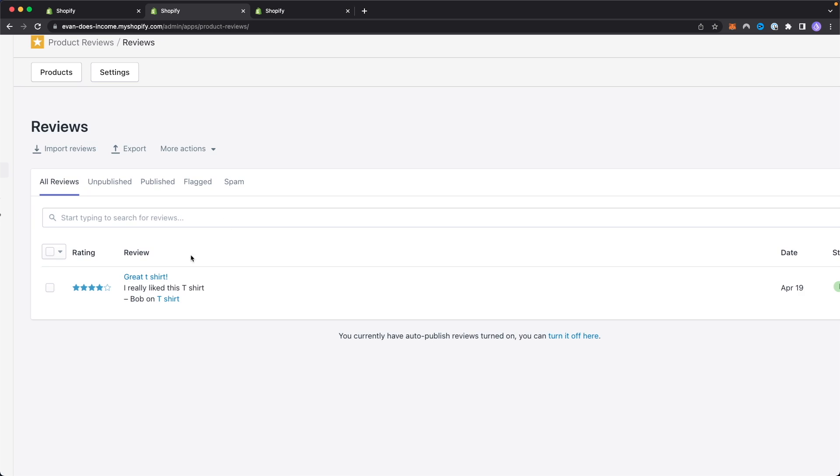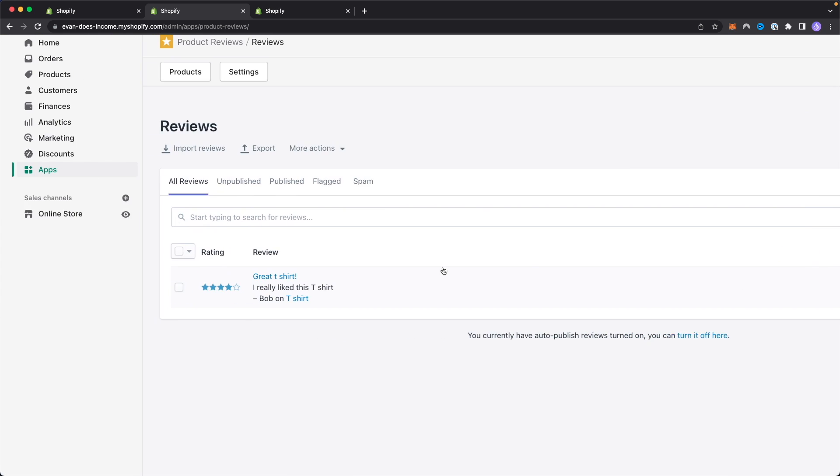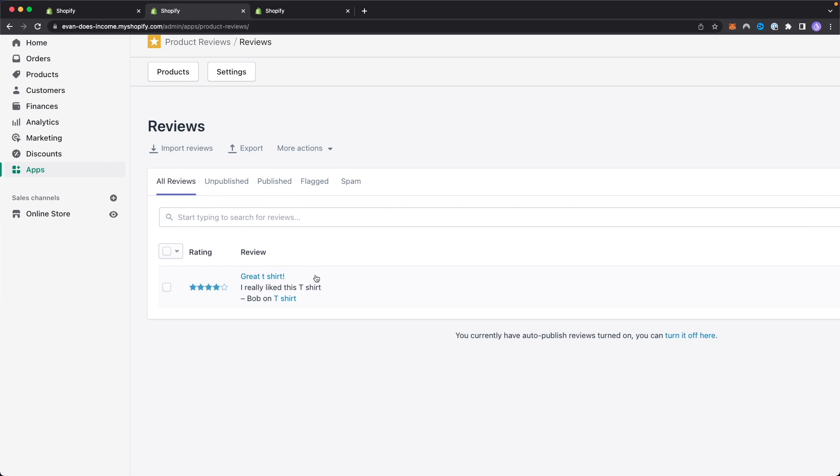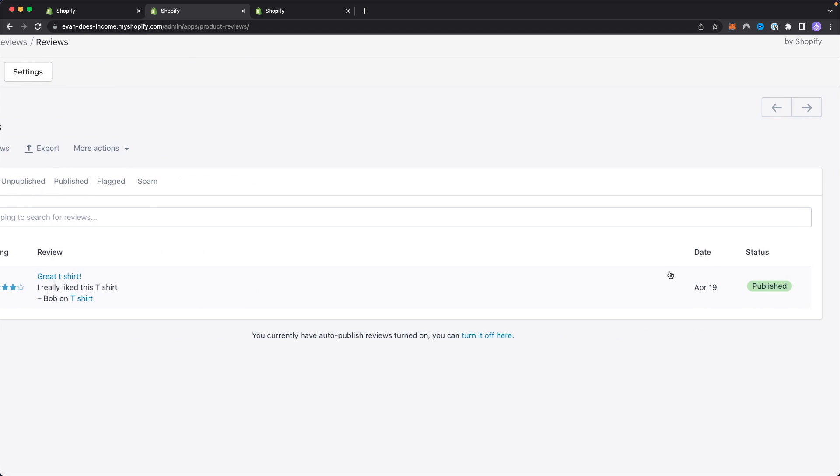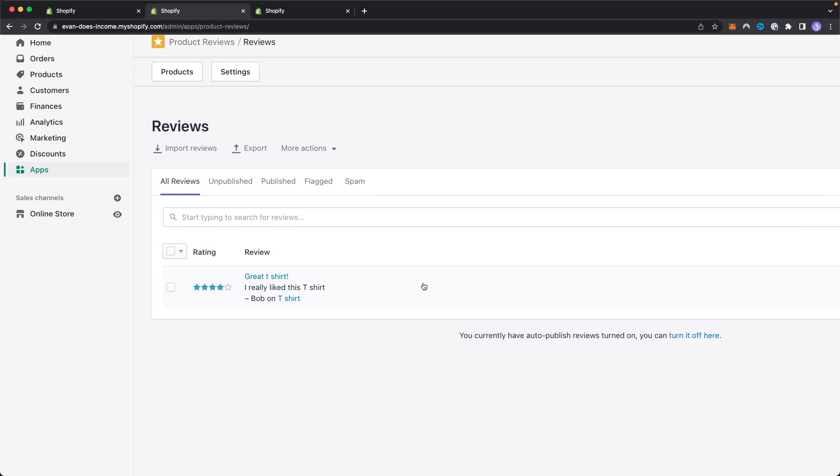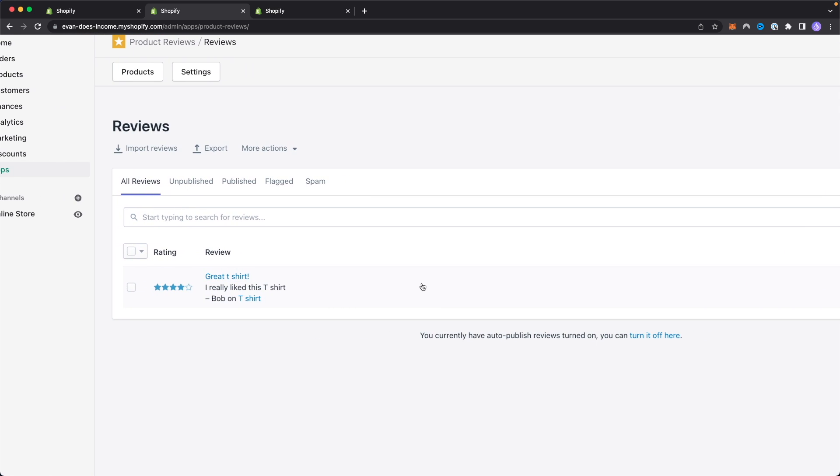Now we can see that test review that we just created right here. We can see when this review was created, which was April 19th, which is today. And then we can also see the status, which is published, which means that this review is currently public.